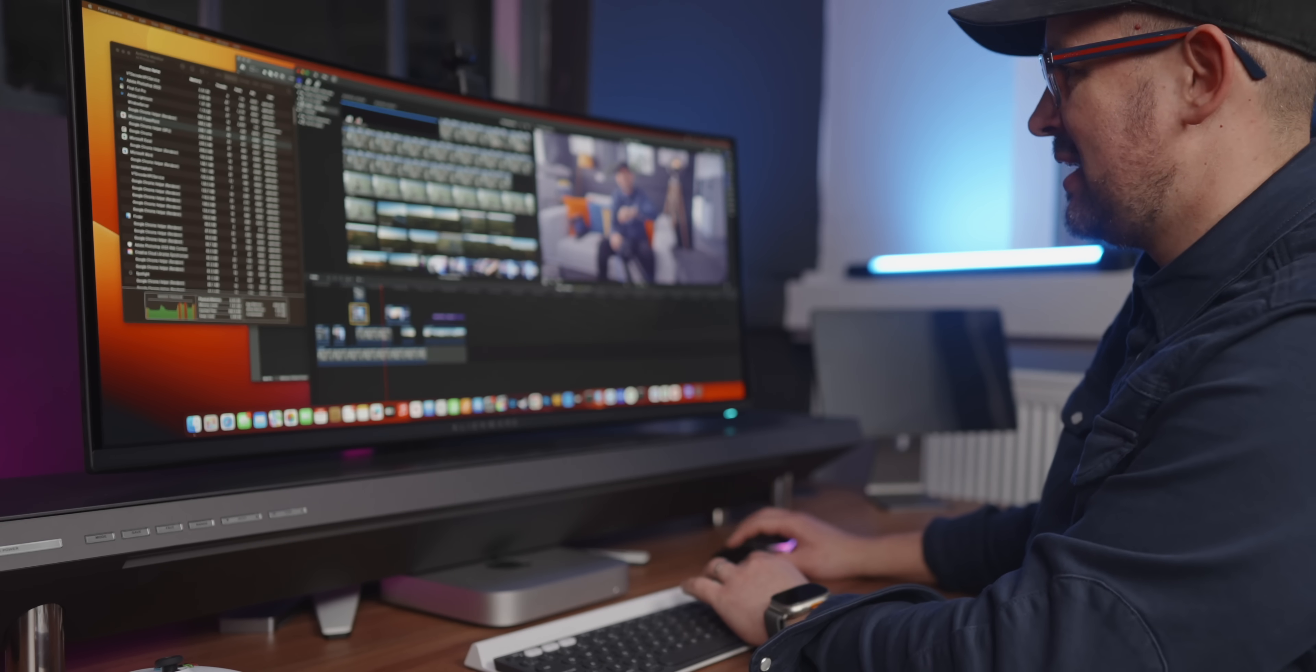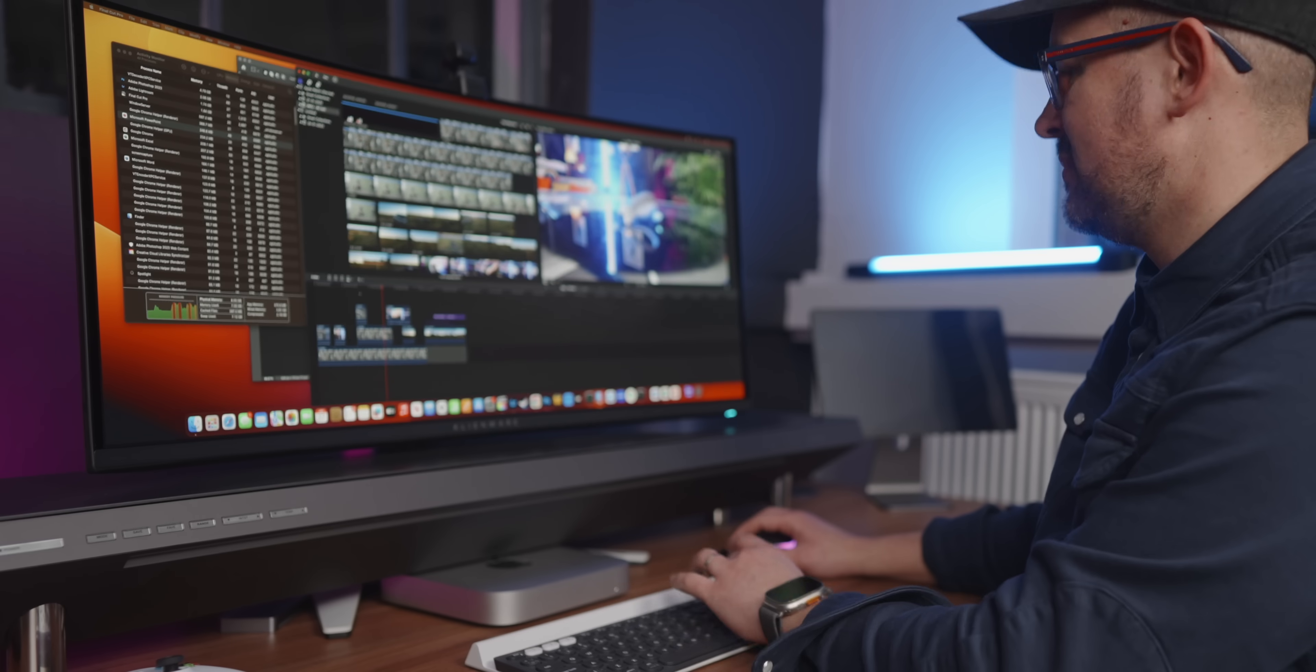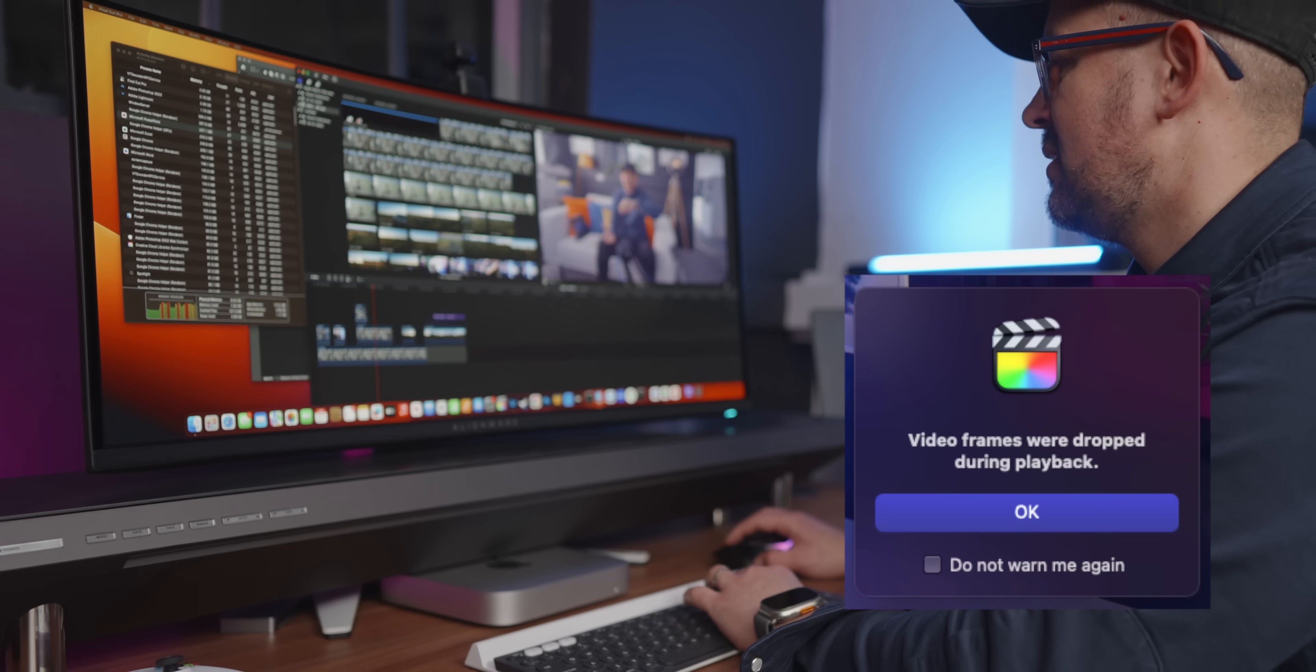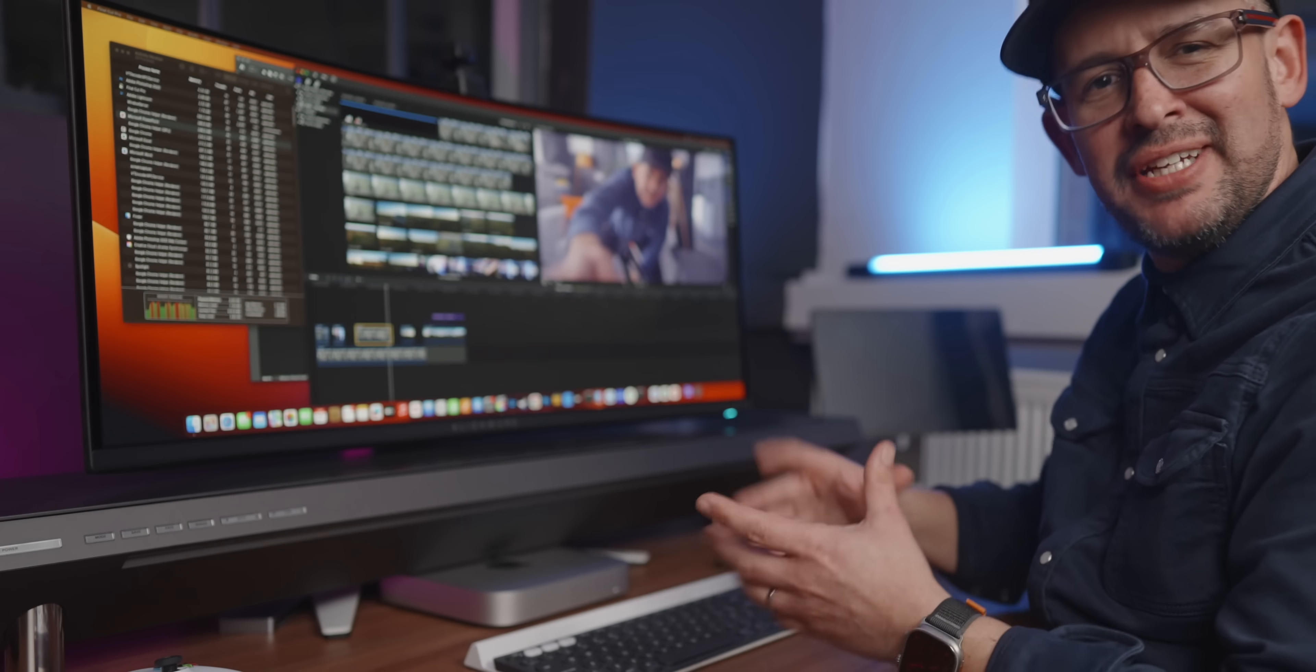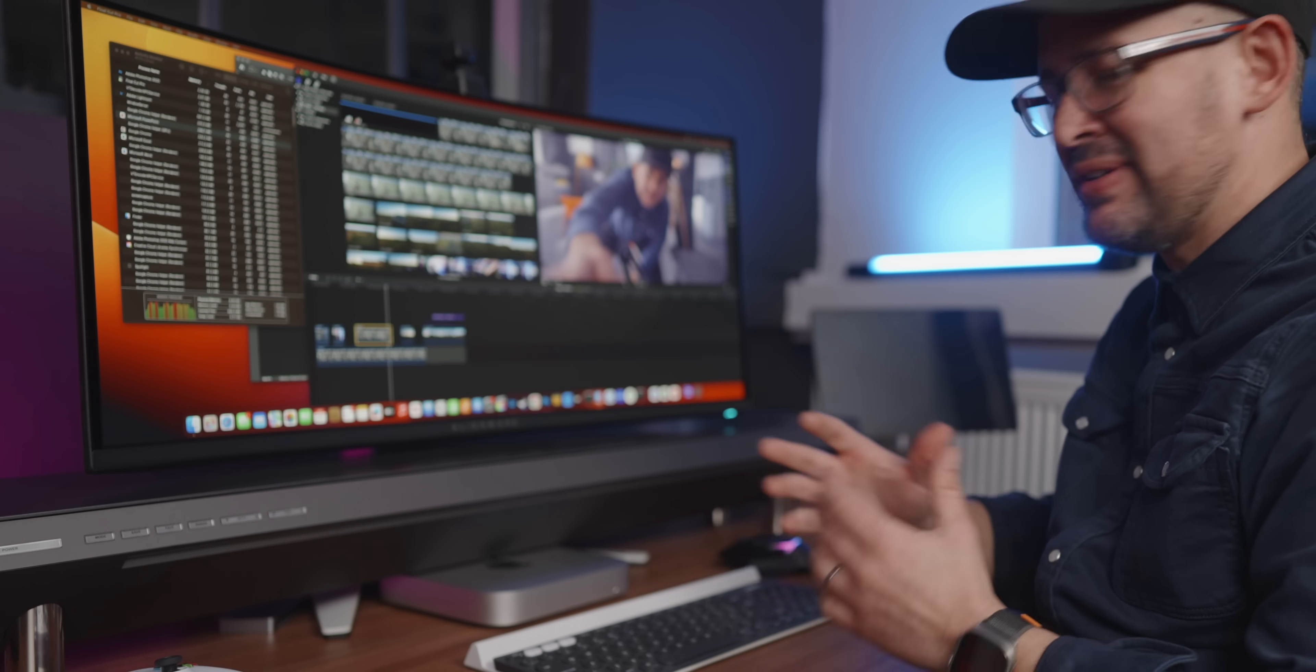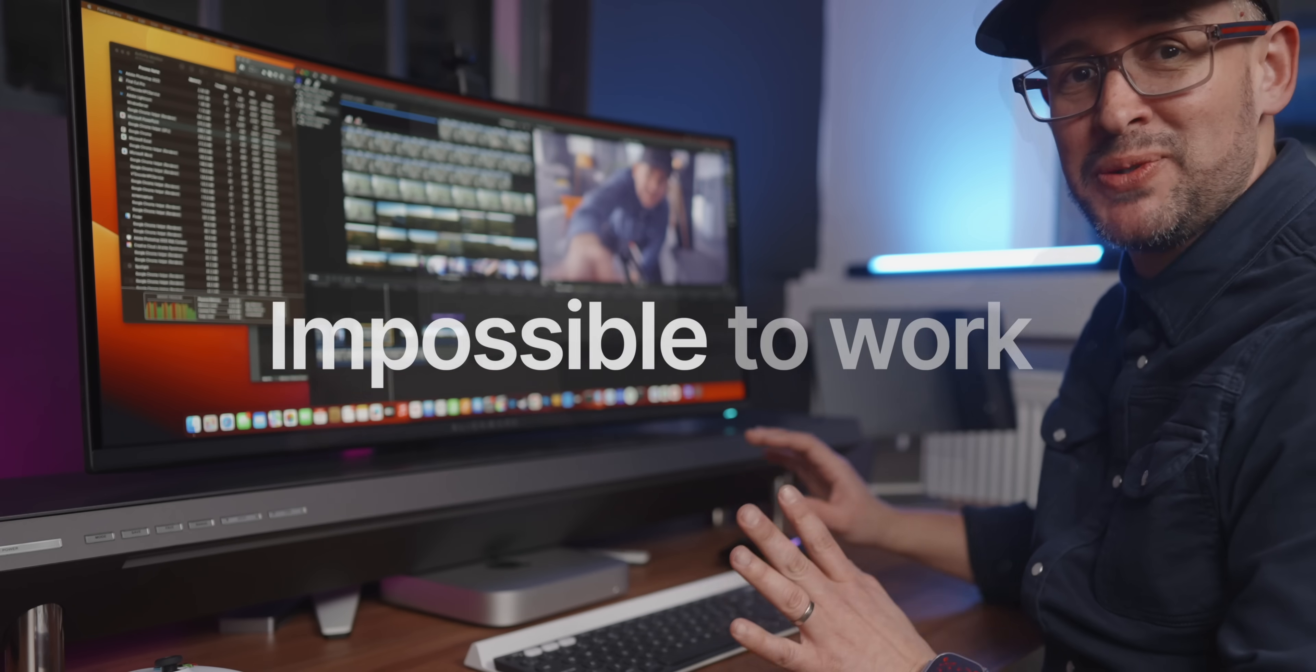So if I remove some of the layers here, even removing layers did not help either. As you can see, the machine is really, really struggling. It's not just the video, the audio is all choppy as well. Very distracting. Like I said, impossible to work.